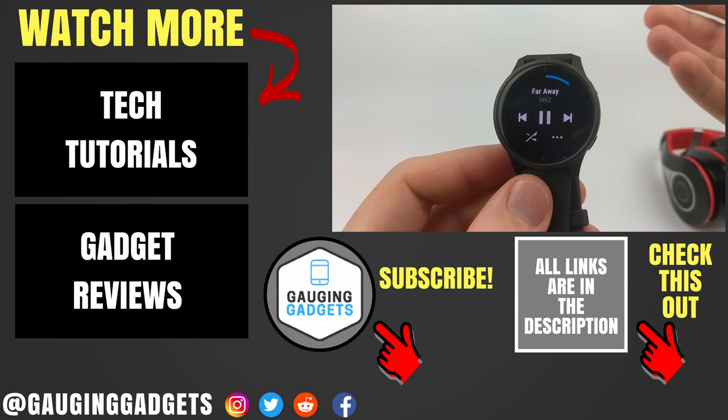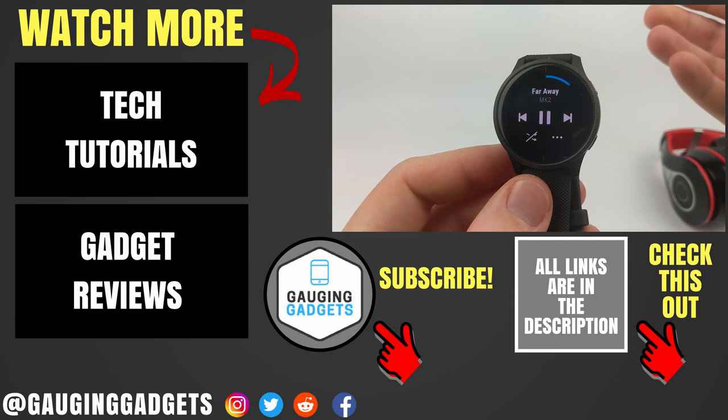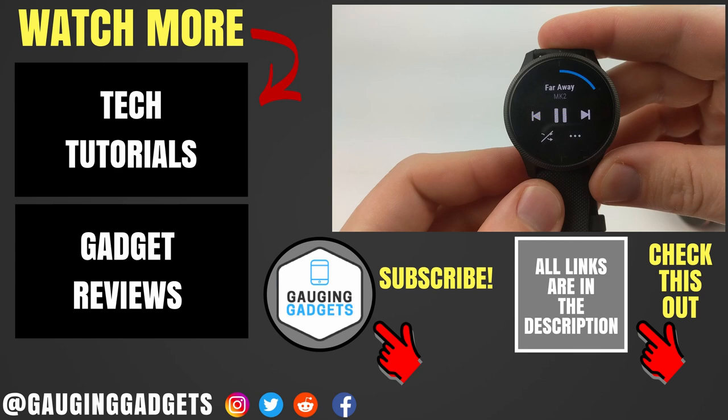All right, so that's how you upload audio playlists to your Garmin watch. If you have any questions about this, leave a comment below and I'll get back to you as soon as I can. If you'd like to see more Garmin tutorial videos, check the links in the description. If this video helped you, give it a thumbs up and please consider subscribing to my channel, Gauging Gadgets, for more gadget reviews and tech tutorials. Thank you so much for watching.